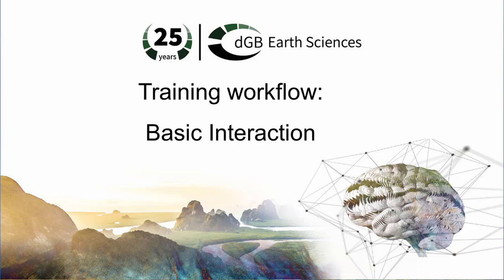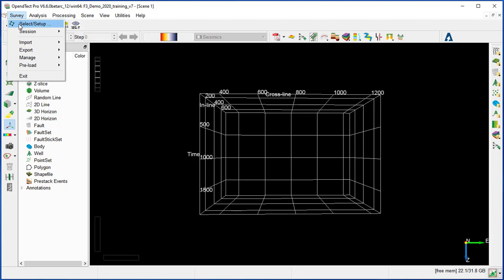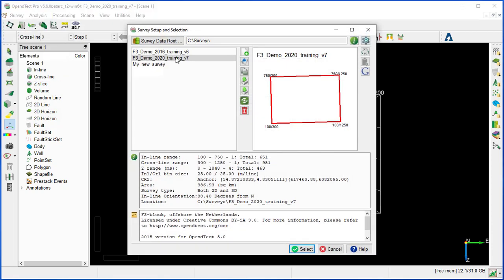This workflow will cover the basic interaction in OpenDetect. We will see how to display inline, crossline, and how to move the lines on the scene, as well as how to zoom in, zoom out, and create a random line. The first thing is to select a demo project where most of the data has already been loaded. So we just go to the Survey Manager and select the F3 Demo 2020.